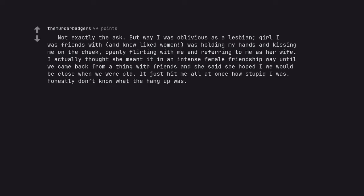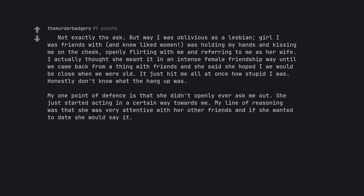Not exactly the ask, but boy I was oblivious as a lesbian. Girl I was friends with, and knew liked women, was holding my hands and kissing me on the cheek, openly flirting with me and referring to me as her wife. I actually thought she meant it in an intense female friendship way until we came back from a thing with friends and she said she hoped we would be close when we were old. It just hit me all at once how stupid I was. Honestly don't know what the hang up was. My one point of defense is that she didn't openly ever ask me out. She just started acting in a certain way towards me. My line of reasoning was that she was very attentive with her other friends and if she wanted to date she would say it. I'm still an idiot though.